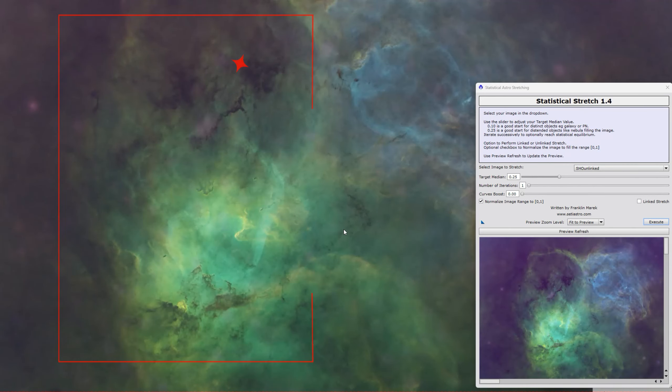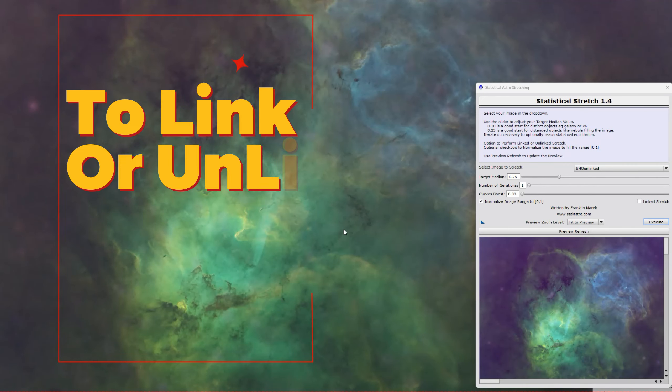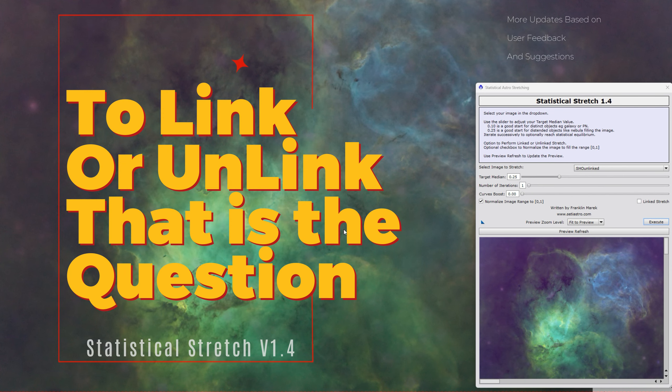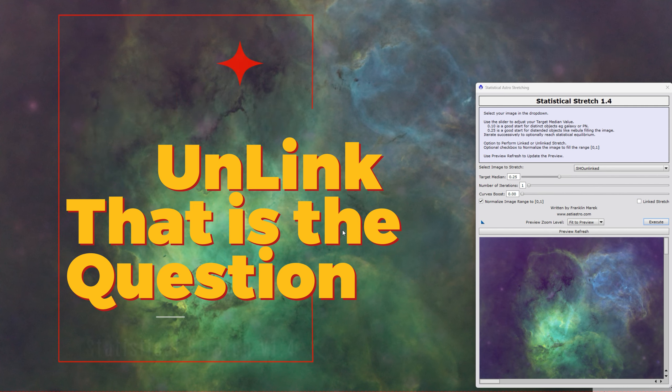Hey everyone, pretty important update to my statistical stretch script. Welcome to SETIASTRO.